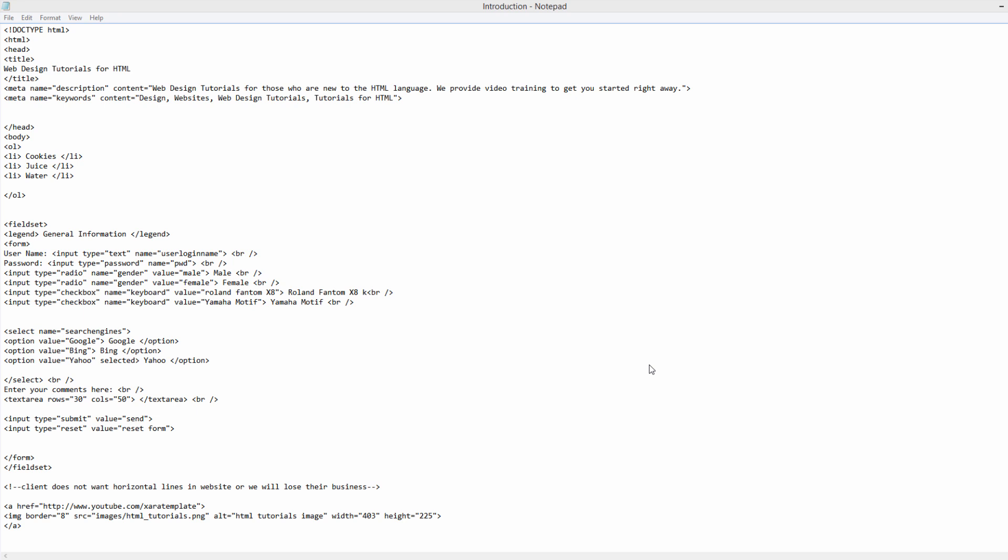Welcome to HTML Tutorials. This is lesson number 27 and in this lesson I'm going to show you guys how to send a web form to a given email address. So let's go ahead and get started.